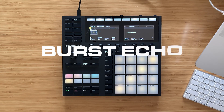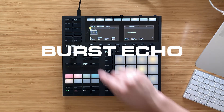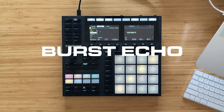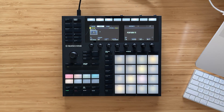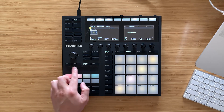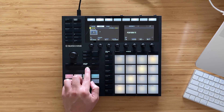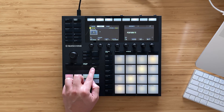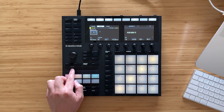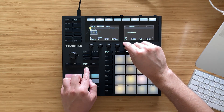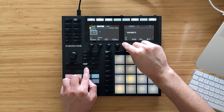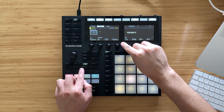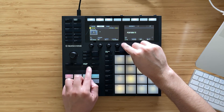Next let's try the burst echo. Dragging my finger across changes the feedback percentage. I can also explore the rate value and get different effects when I lift and place my finger back down.